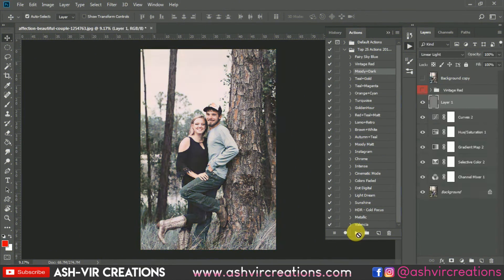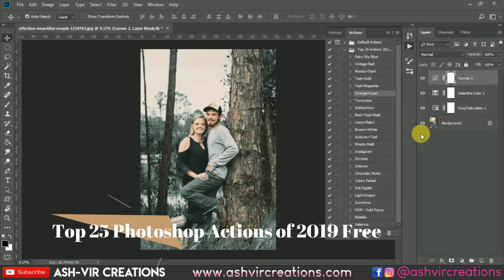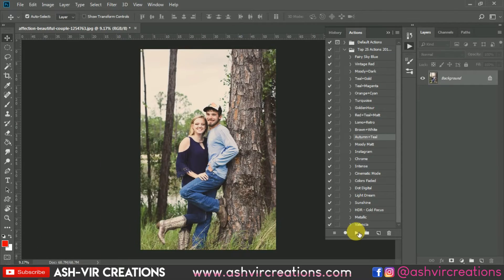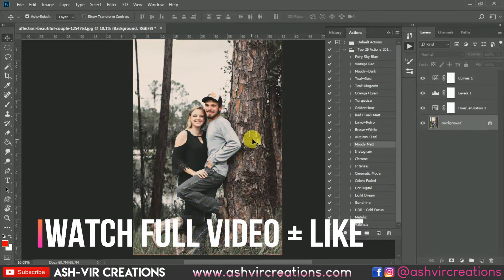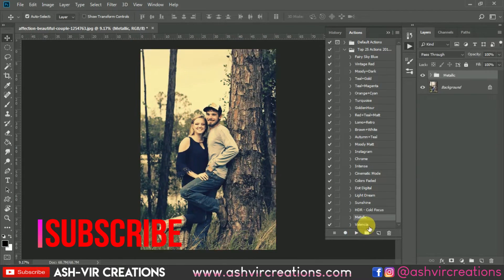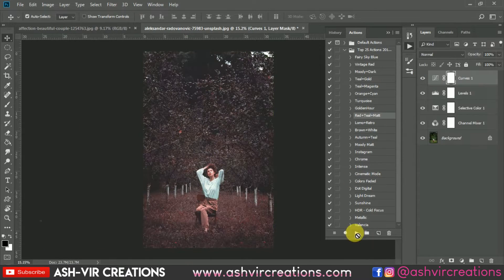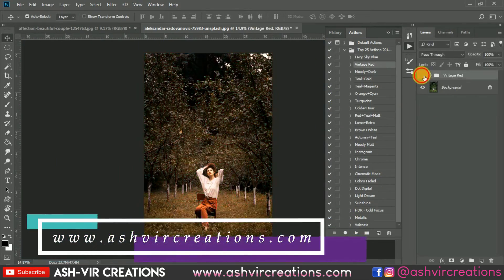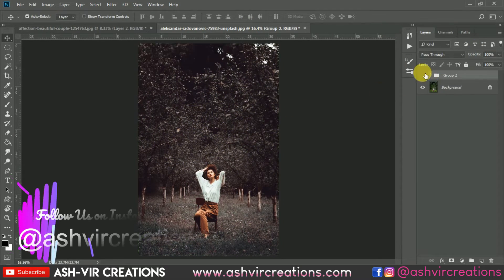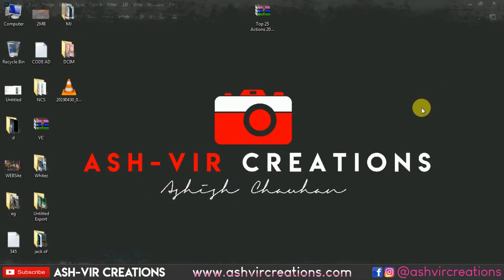What's up everybody, it's Asish Johan from Ashwere Creations, welcome back to my YouTube channel. I hope you all are doing extremely well. In this video I'm gonna show you my top 25 Photoshop actions of 2019, just for free. Press the like button to motivate me to make more videos. Also visit our website www.ashwerecreations.com to download backgrounds, camera presets, Lightroom presets, and photo editing stuff — all for free, including LUT files.